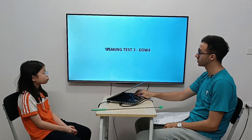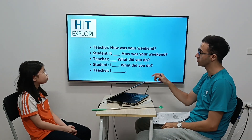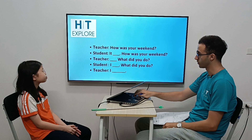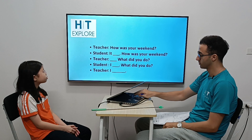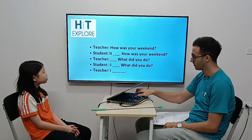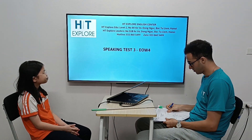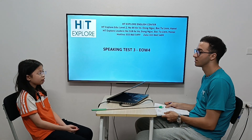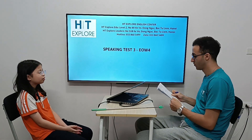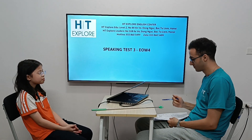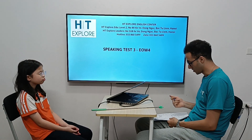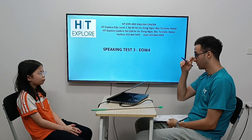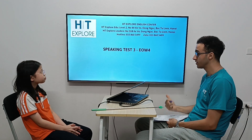Do you want the conversation to be in front of you? Okay, let's start. Hello, what's your name? How old are you? Very good. Are you ready?